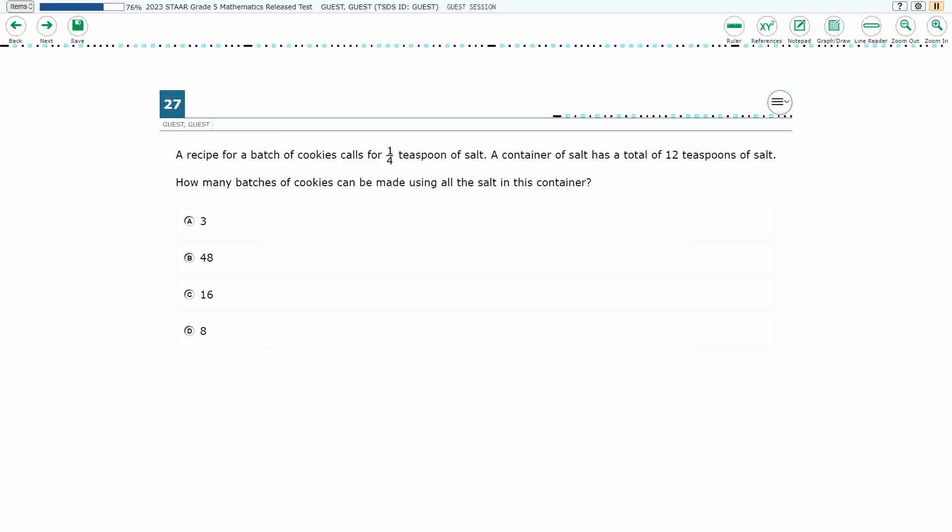If you haven't done so already, please go ahead and take a moment to pause the video, work this problem out on your own, unpause it, and we will look at our answers together.